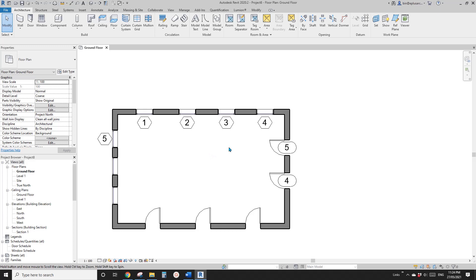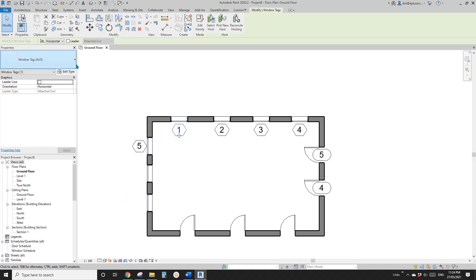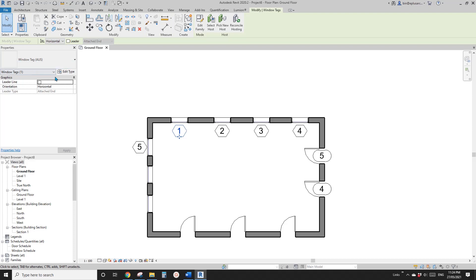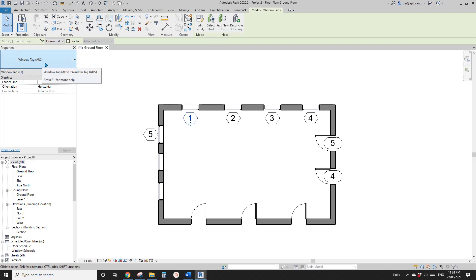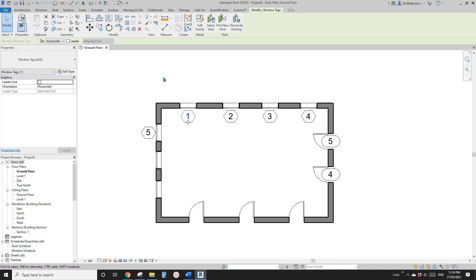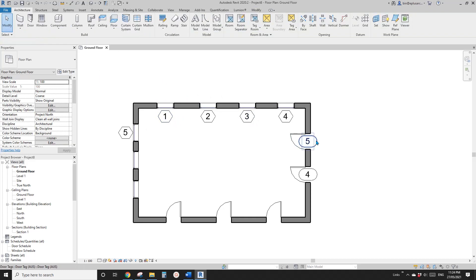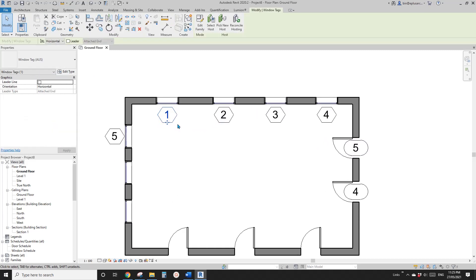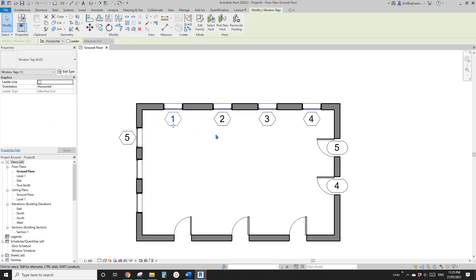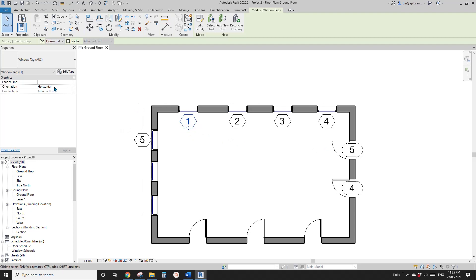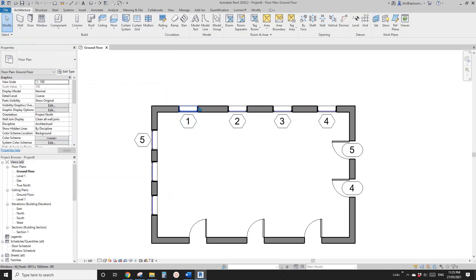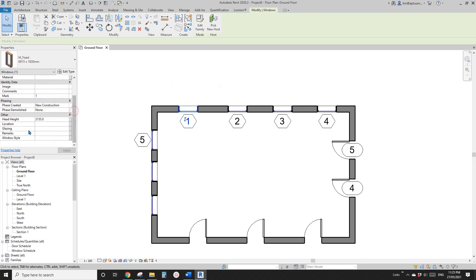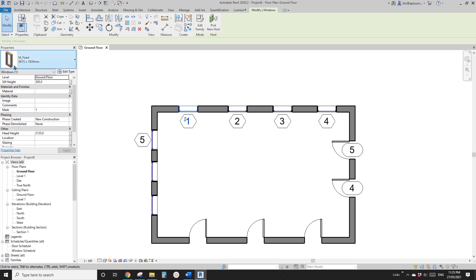Now let's talk about tags. So these are window tags — they are just the default window tags in this architecture template. And these are door tags. Normally for door tags and window tags, we always want them to show a mark. So if you click on the window, you will find the mark here.